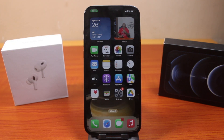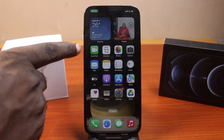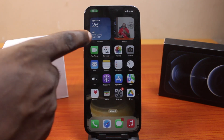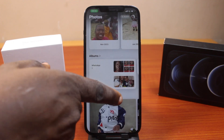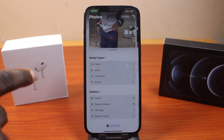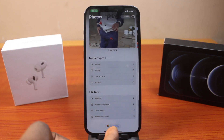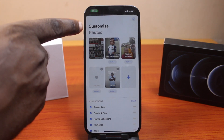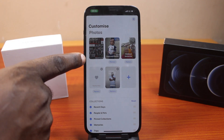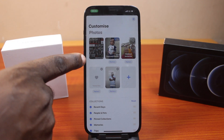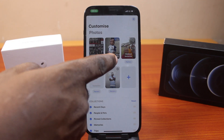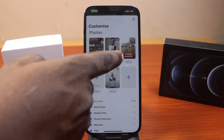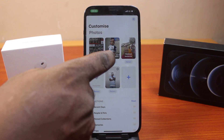If you found this video informative, please don't forget to like and subscribe. All you need to do here is open the Photos app, then scroll down to the bottom and click on Customize. Once you click on that, you should see the customized photos, and here you should see the featured photo. If you open this, then you should see your featured photo here.